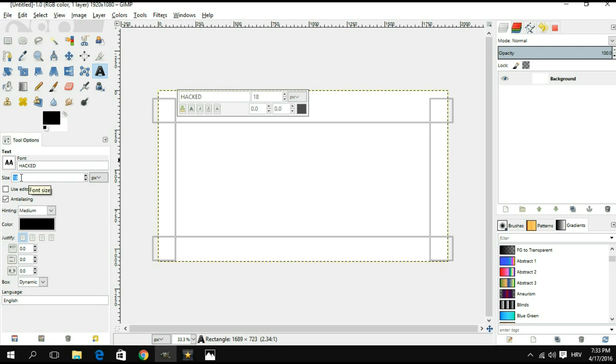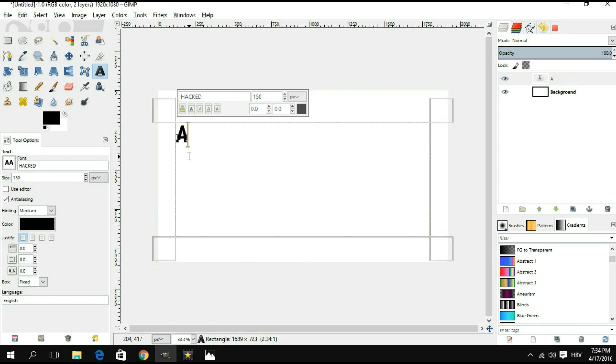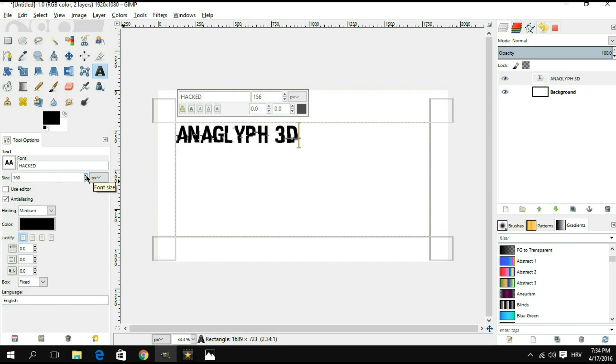For the size of the text, we're gonna start with something like 150 and then we're gonna adjust it later on. Click on the box and we're gonna write our text. For this particular tutorial, we're simply gonna write anaglyph 3D.